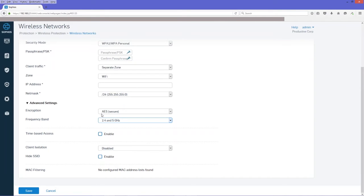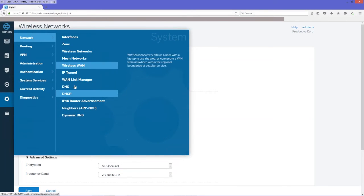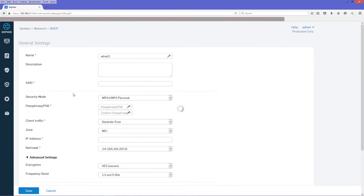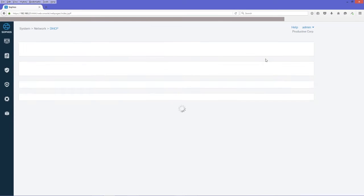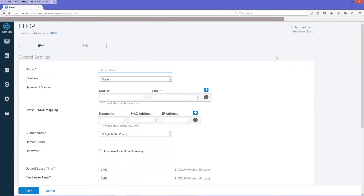The next thing we're going to do is configure DHCP. And we're going to add a new DHCP server.